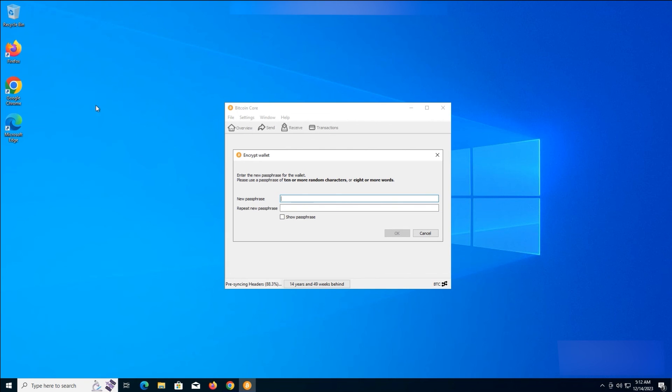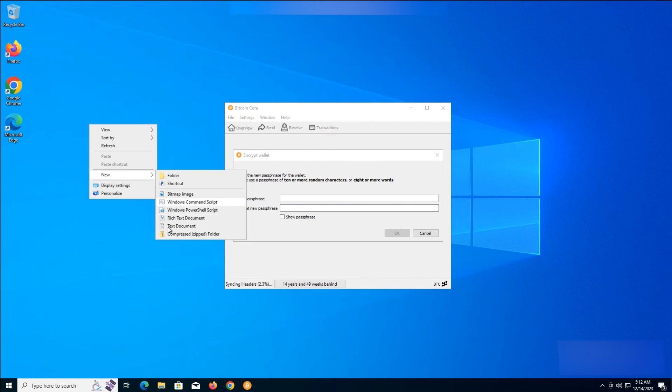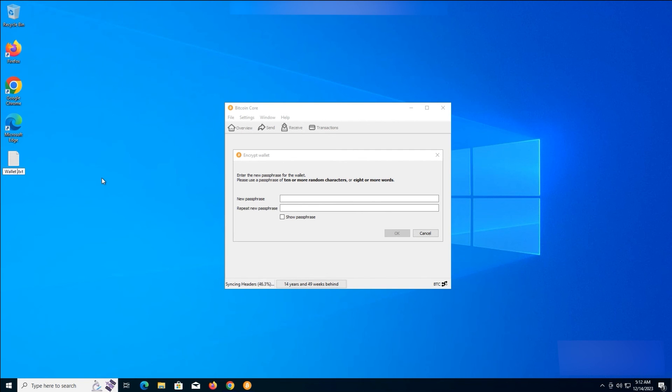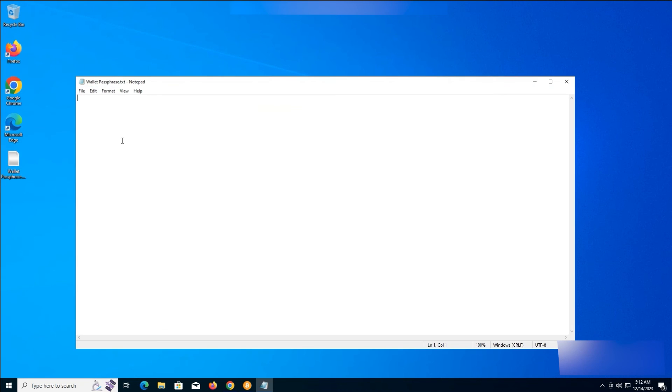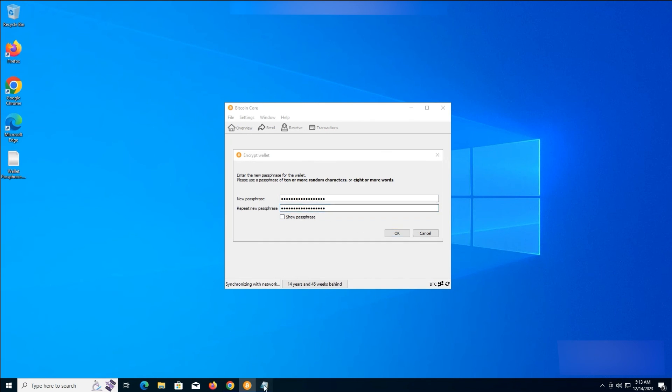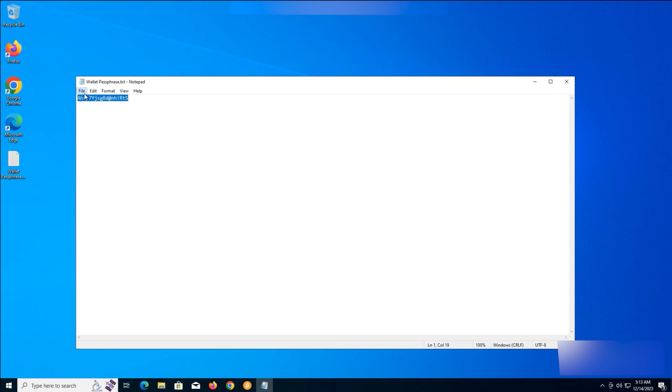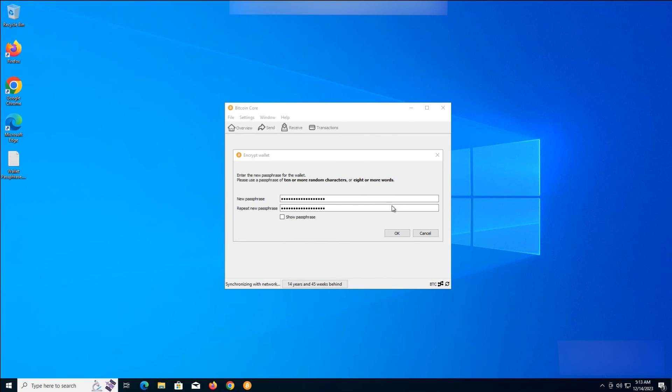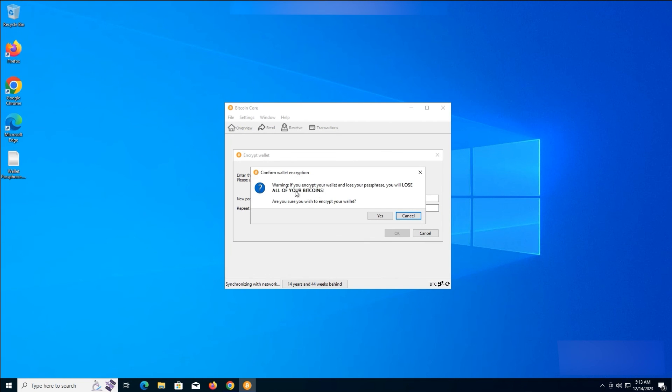At this level, you should make a passphrase for your wallet. But you shouldn't forget it. So, open a text file and save your passphrase there. When you've entered your passphrase, click on OK, and Yes. Wait for your wallet to be created.